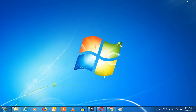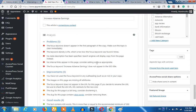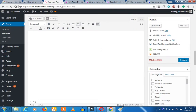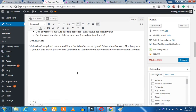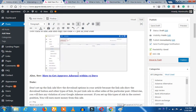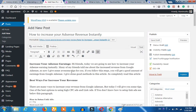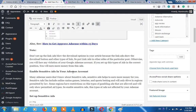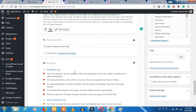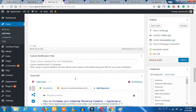We will continue to watch this video. This is the content. If we have any mistakes, if we have a focus keyword test and it appears in the first paragraph, what is it?